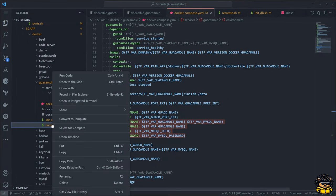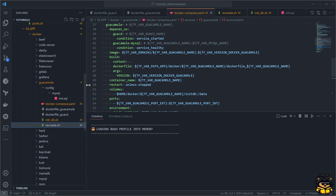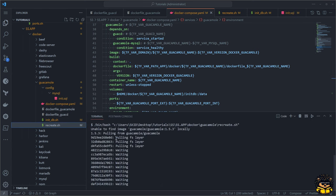You can simply execute the recreate script to build the containers, but keep in mind that this script also deletes the mounted persistent volume folder on your local computer.